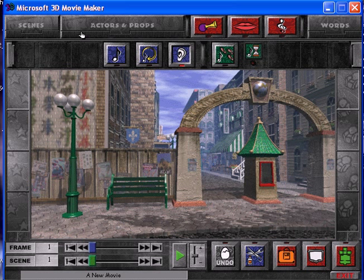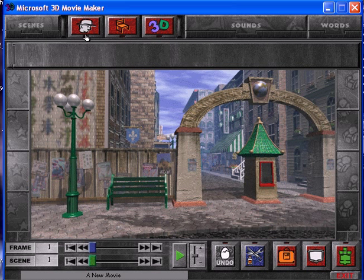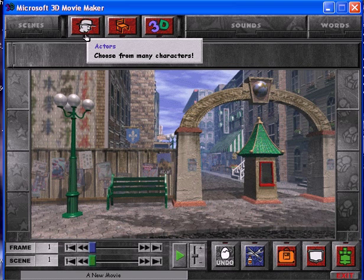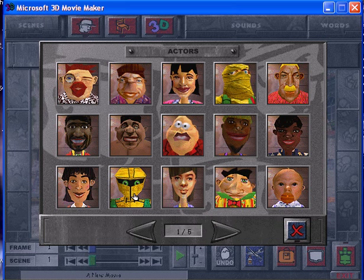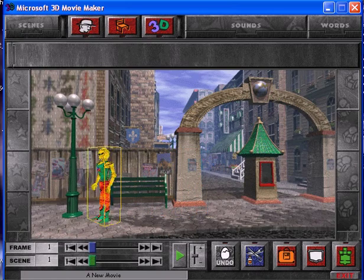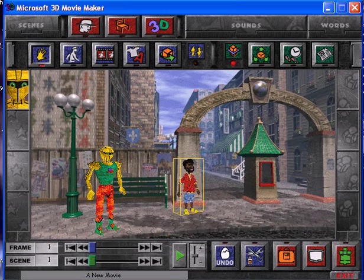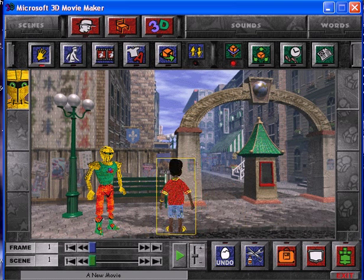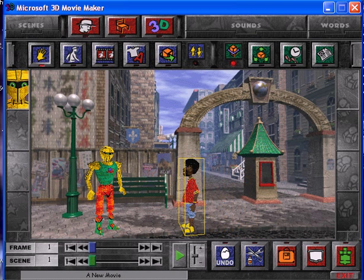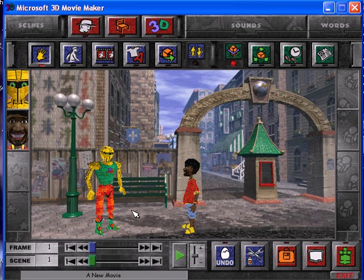Now I want to get two actors, so I go to 'actors and props,' click that, and then click this head icon — it says you can choose from many different actors. I'll get this robot right here and then click it again. Click on this guy, and when you've clicked him you can put him anywhere you want — just drag him with the mouse. When you find a position for him, click the mouse, then click off of him and he's there in that position.